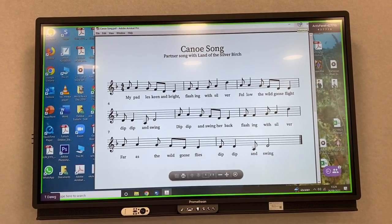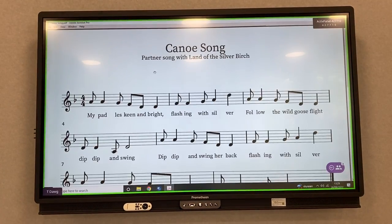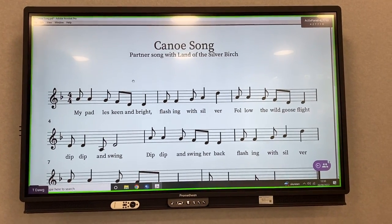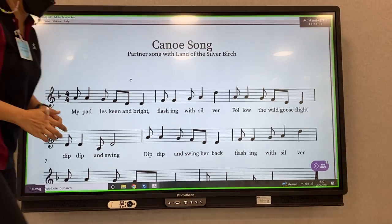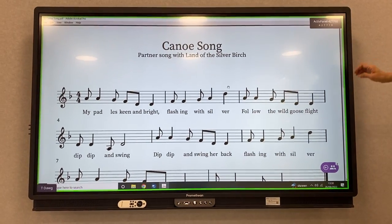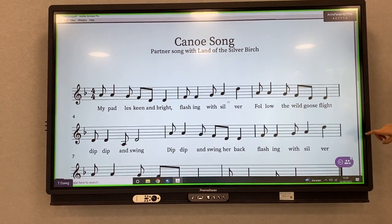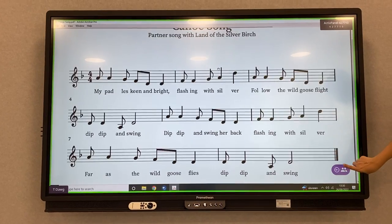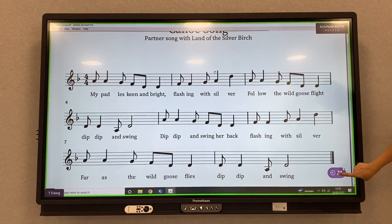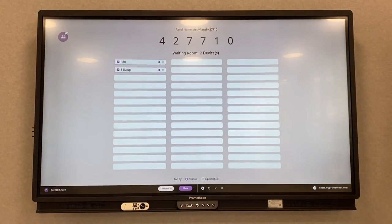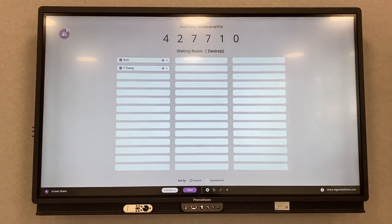How to show multiple people at once, how to go to the waiting room. I'm just videotaping. We're about to see how many people are in the waiting room.